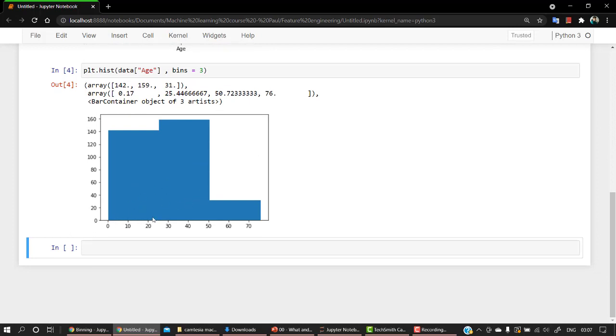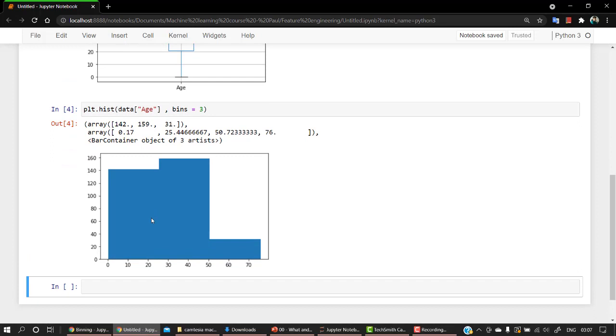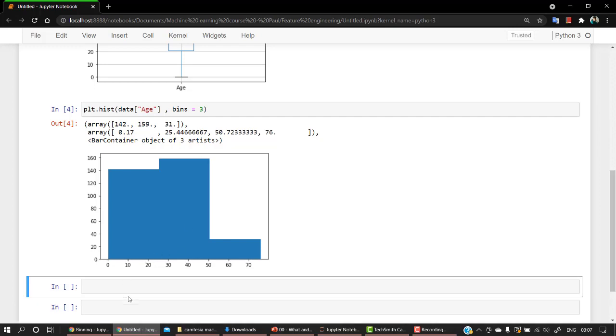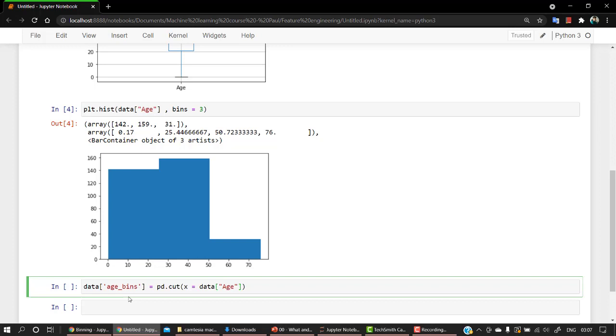So again, this is not quite clear. So let's create something manually using the power of Python pandas. Let's create a new column and let's name this as age_bins equal to - we are going to use the cut function. This function is used for creating our bins.